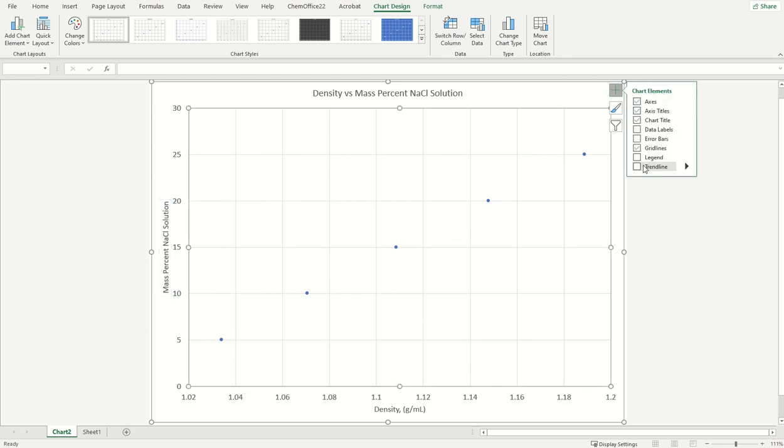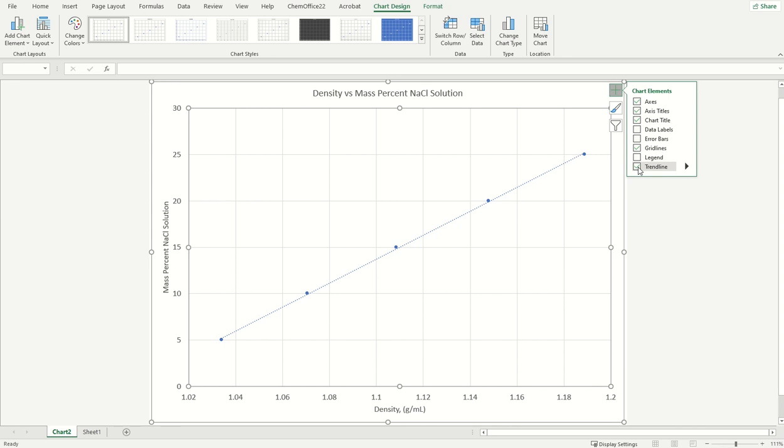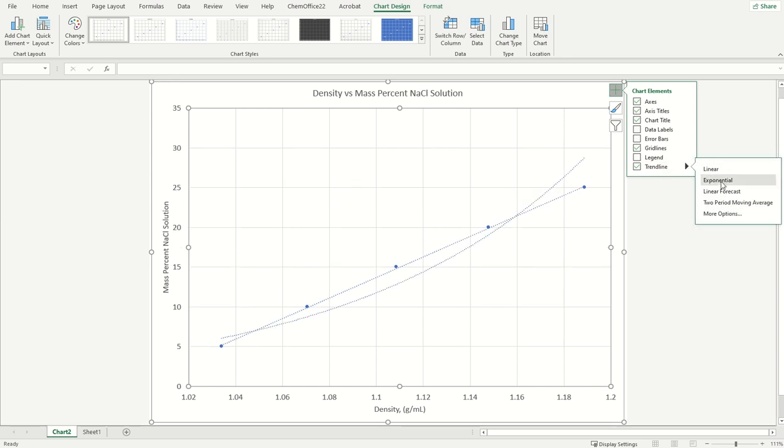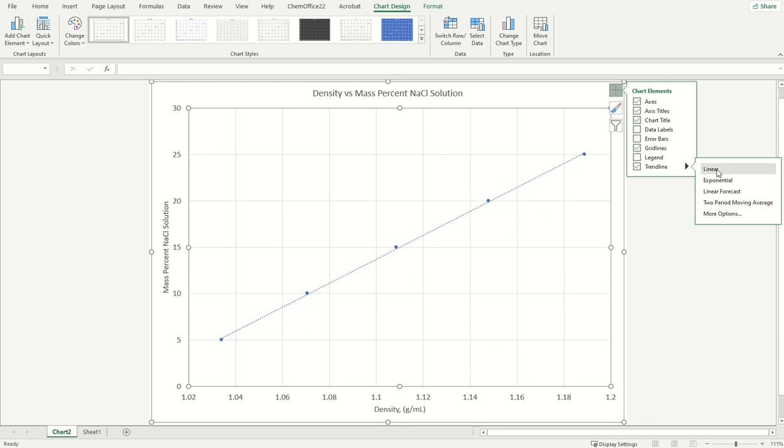So in the plus sign, we'll go to this button here, the trend line. And there's different options here. You can actually choose linear, exponential. You see it a little bit better, and it does not seem to fit as well. The linear fits better, which is what we expect.